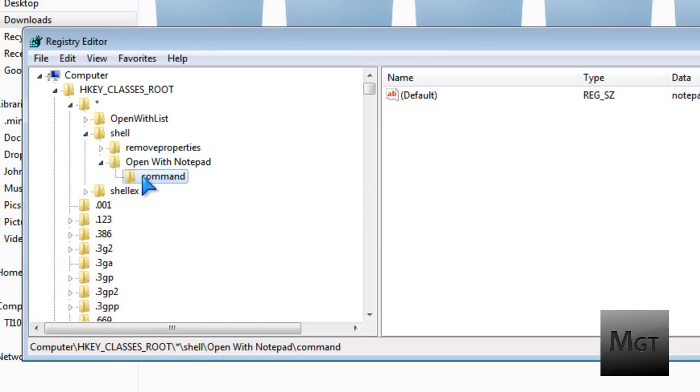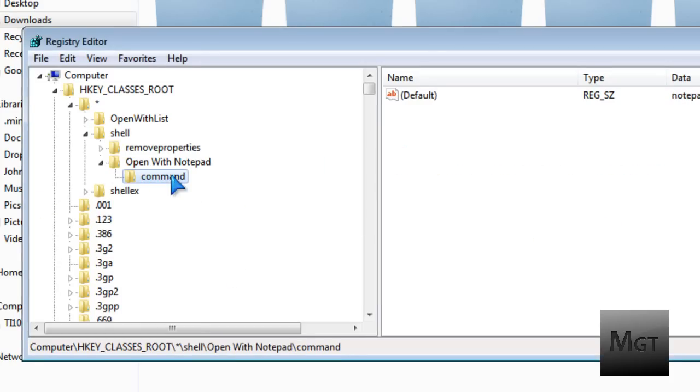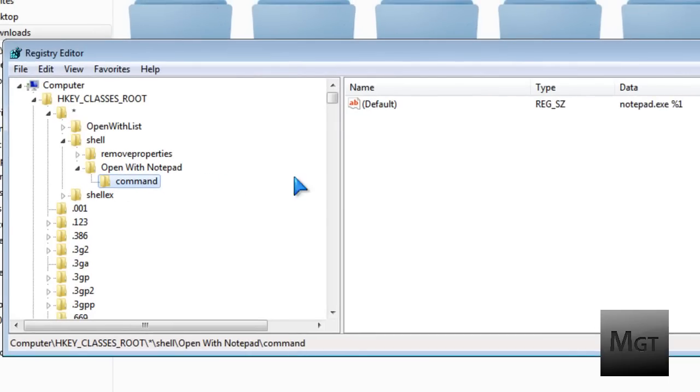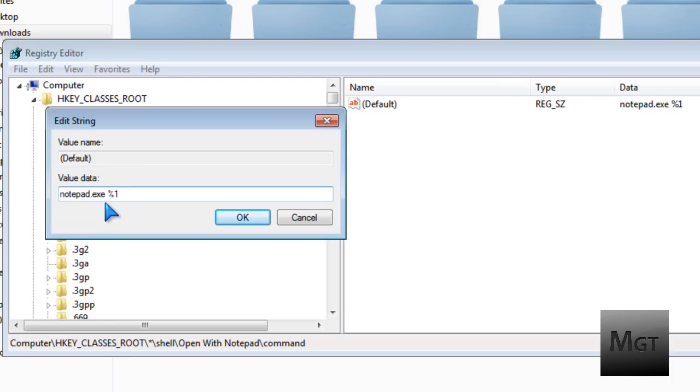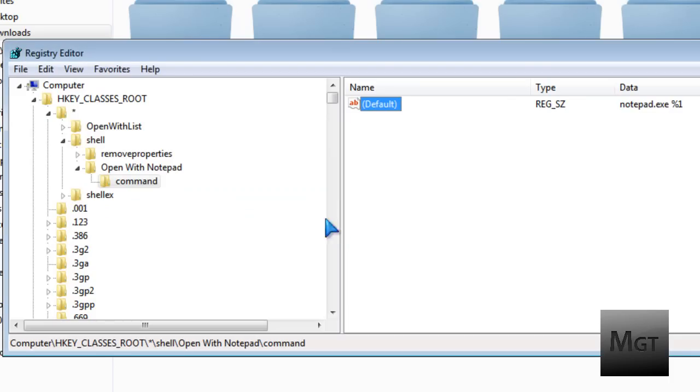You want to click command folder so I have this open. You'll have one, I don't really know what these are called, whatever these things are. You'll have one of these, default. Double-click it. And then for the value data, it will be empty. What you're going to want to type in is notepad.exe space percentile symbol 1. Click OK.